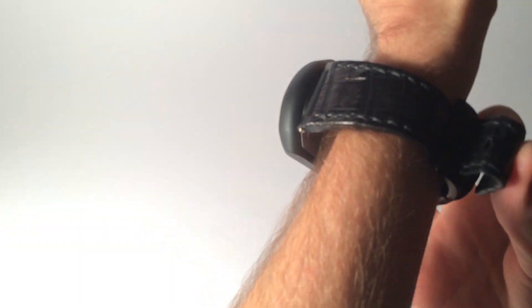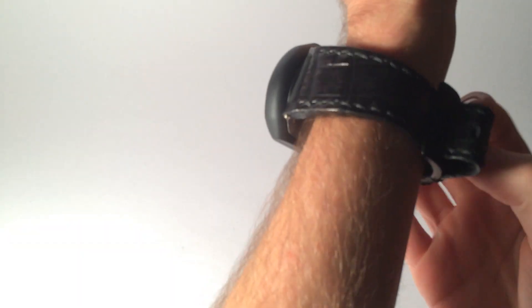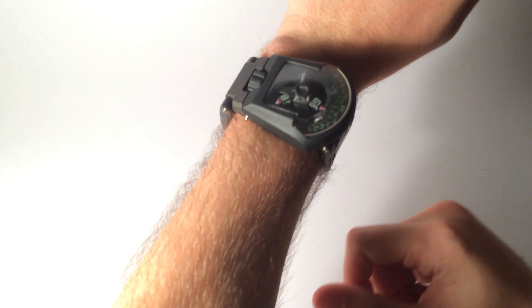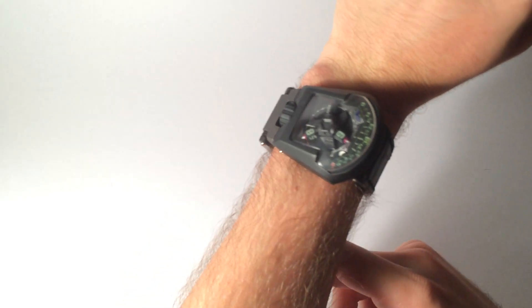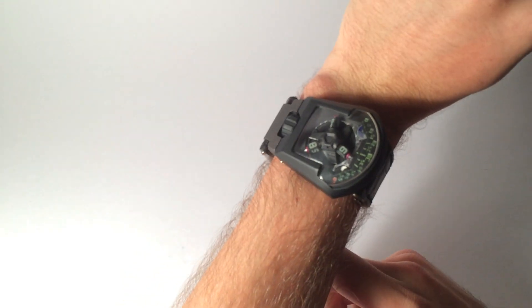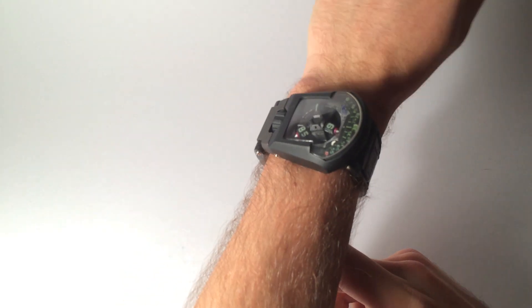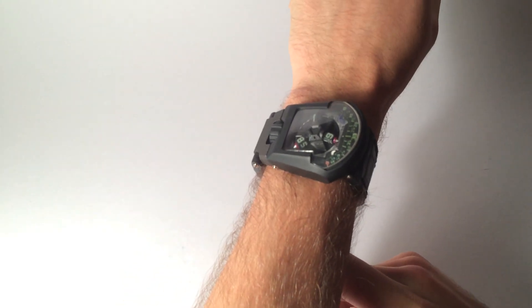Another thing that was pretty nice was the lugs are actually pretty wide on this watch. But you'll see even with a tiny wrist like mine, it still sits pretty nicely and overall it looks good.